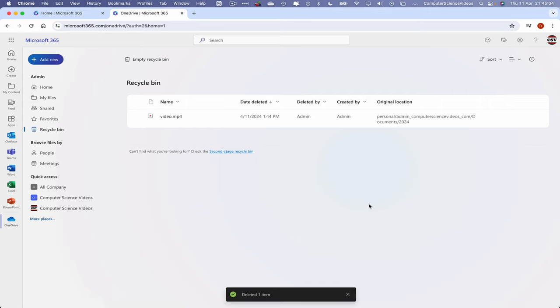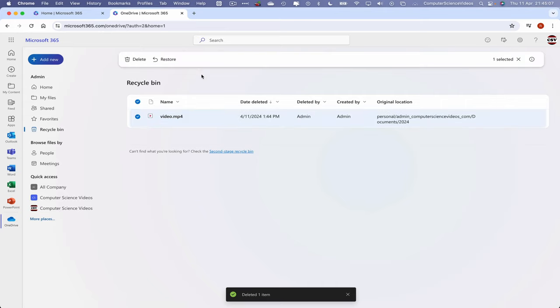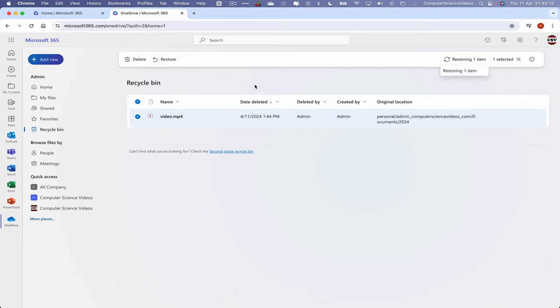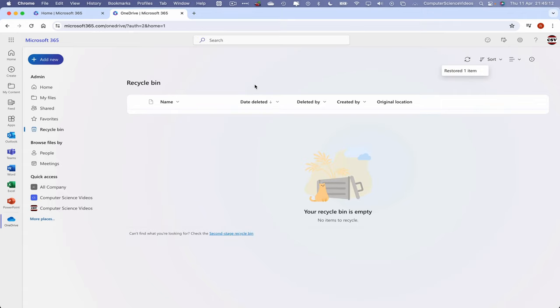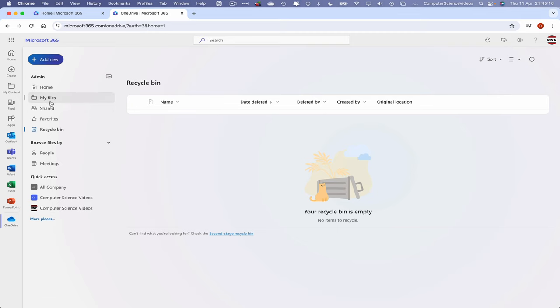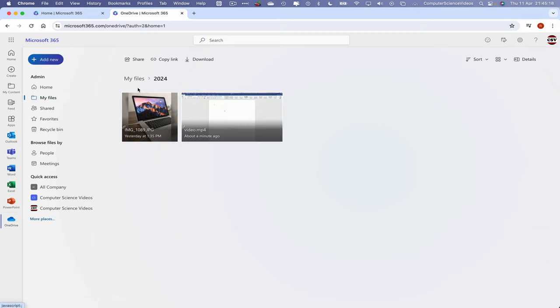And here we have that deleted video which we click on. Now for us to then restore, to bring that back to where it originally was, one item has been restored. Let's now go back to My Files, 2024.